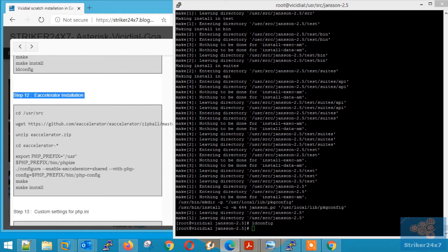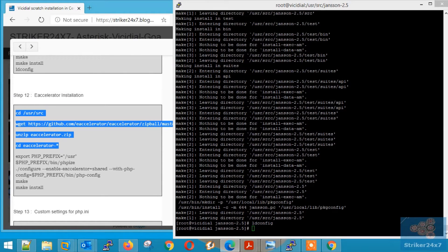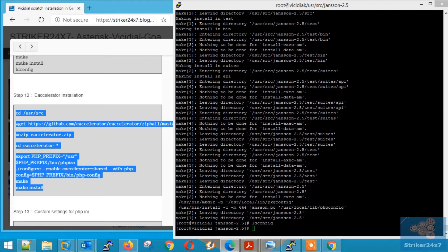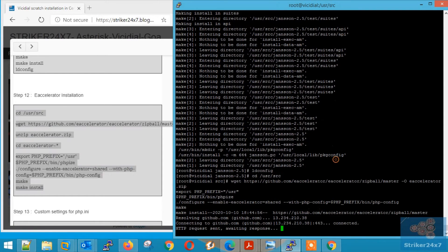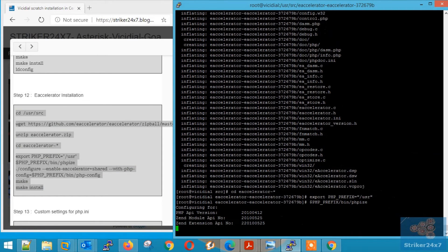Step 12: E-accelerator Installation. E-accelerator is used for PHP optimizer and accelerator. Copy-paste the commands.